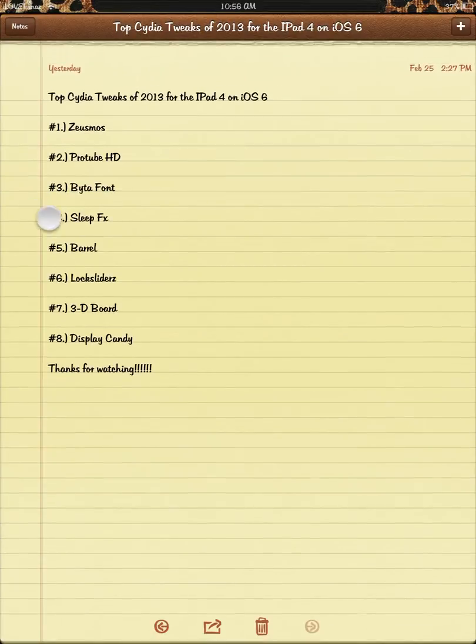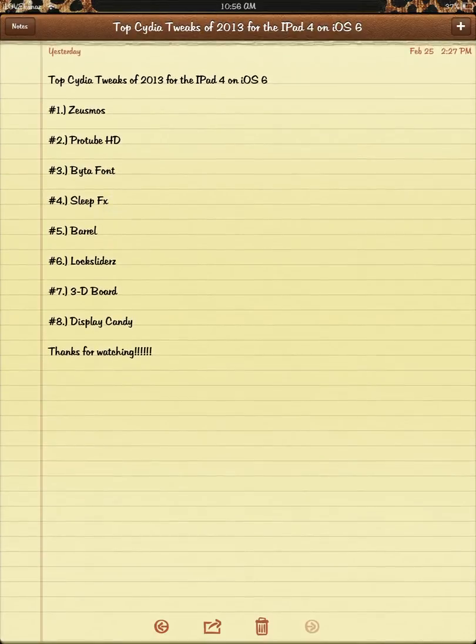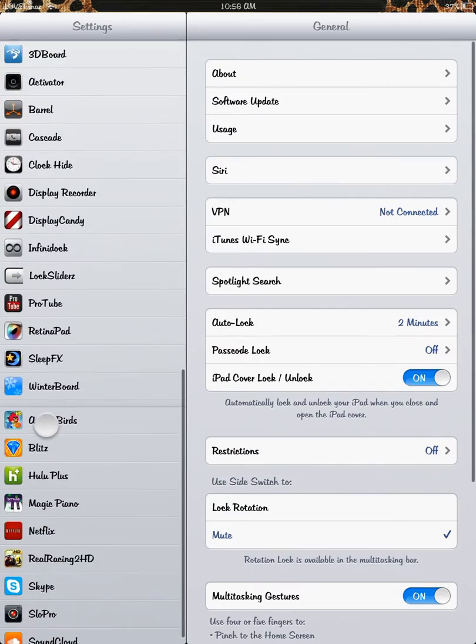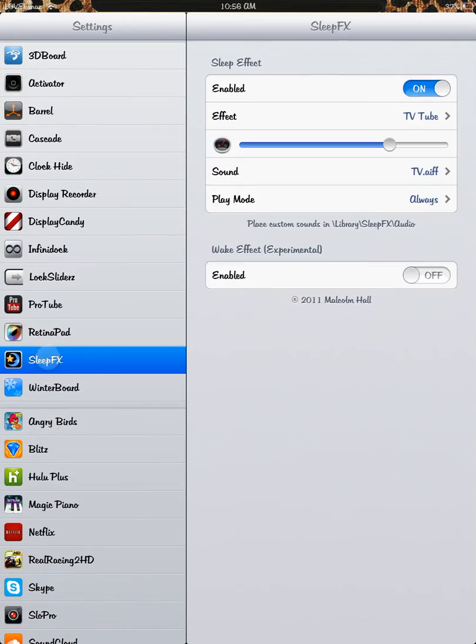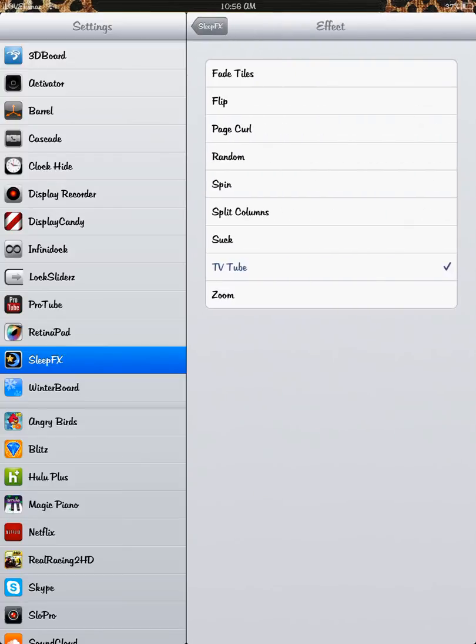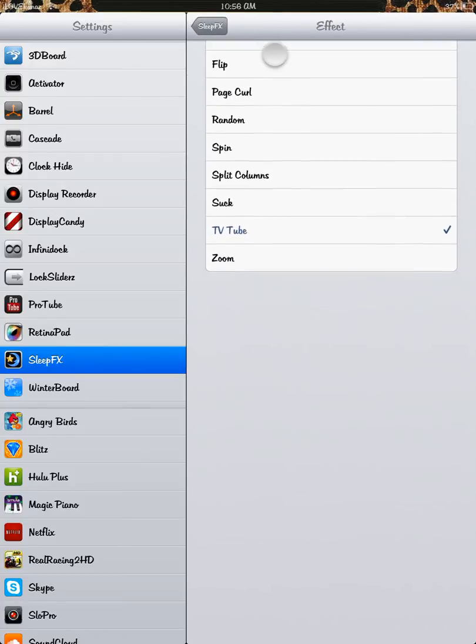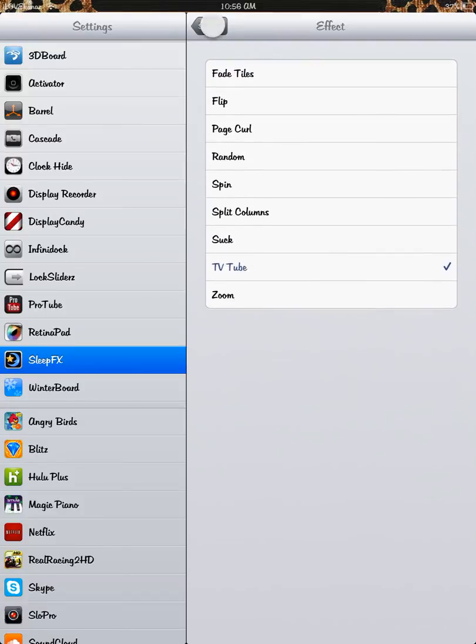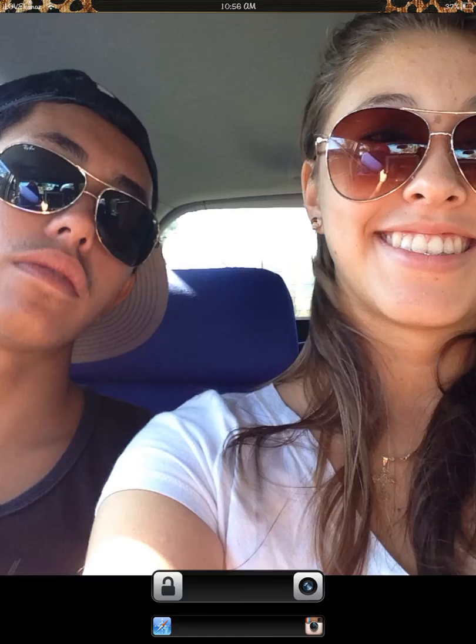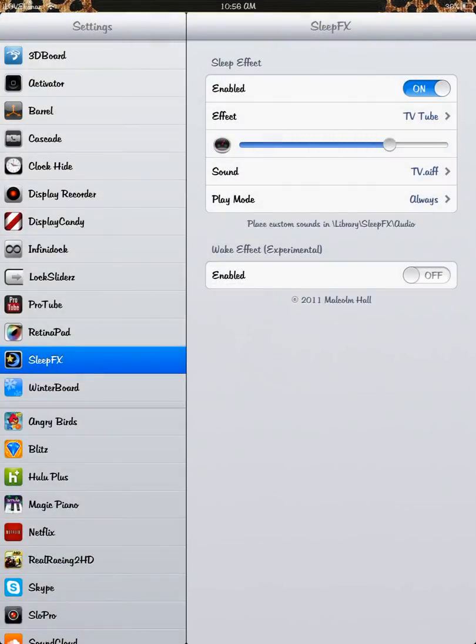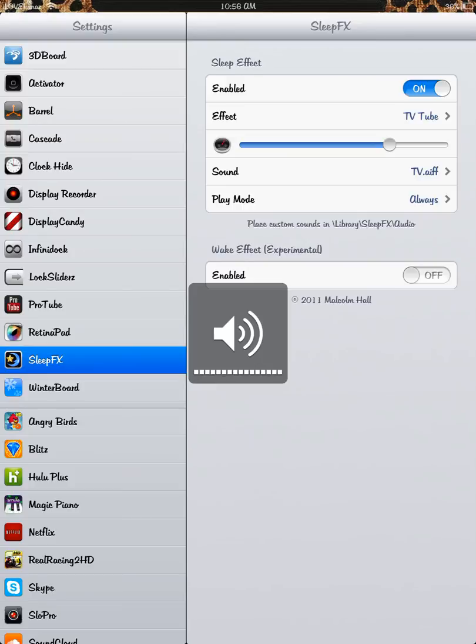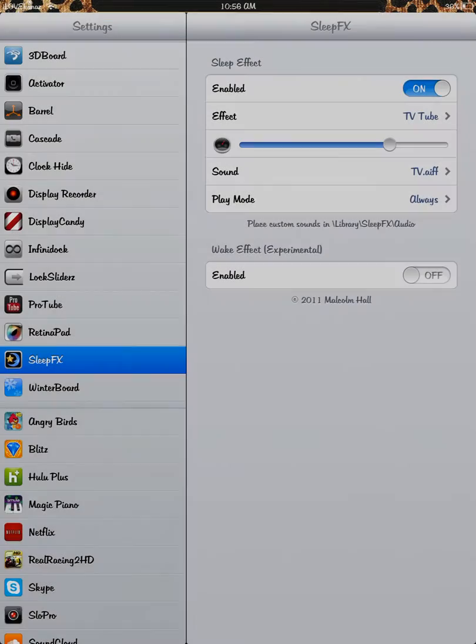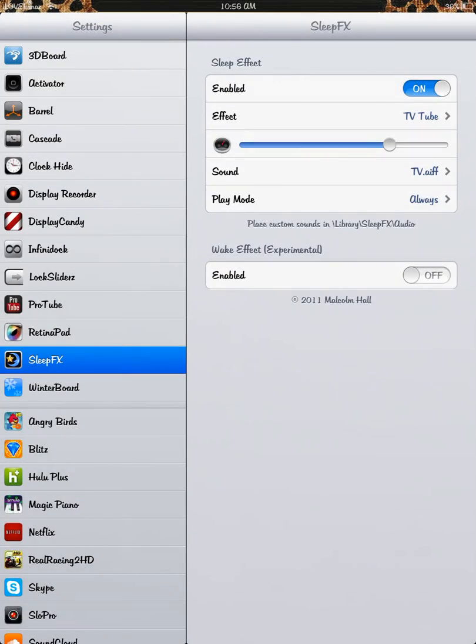Sleep Effects is number four. If you go to settings, scroll down to Sleep Effects, you'll see that I have my sleep effects set to TV Tube. You can choose from any of these, but I like TV Tube. So this is what my sleep effect does. I don't know if you've seen that. That's the Sleep Effects.